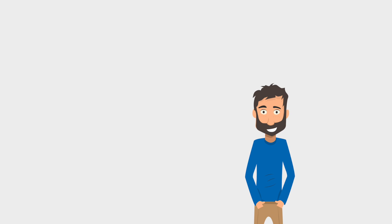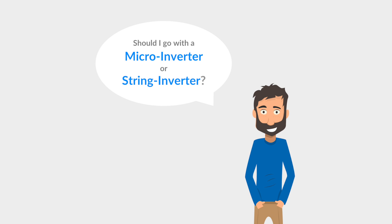A big question for homeowners when deciding to go solar is whether to choose microinverters or a string inverter. The answer for what is best for you really depends on the specifics of your project.